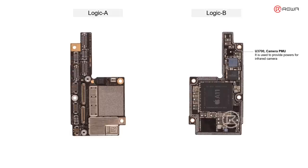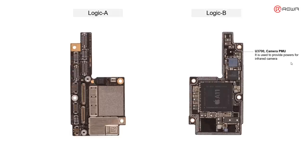U3700 Camera PMU is mainly used to provide power to the infrared camera. Next, let's have a look at the main connectors related with Face ID circuit.